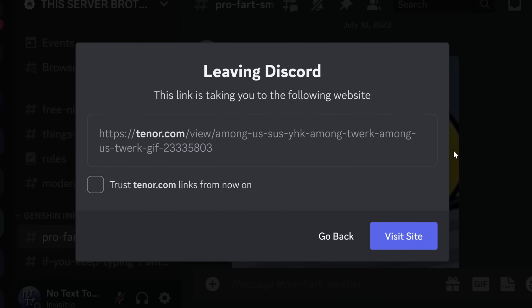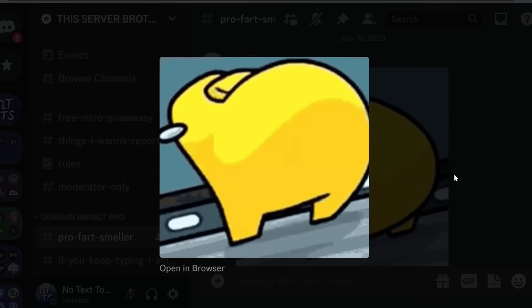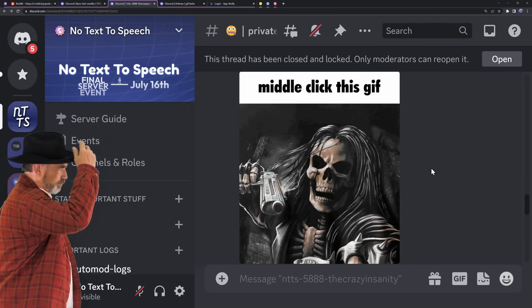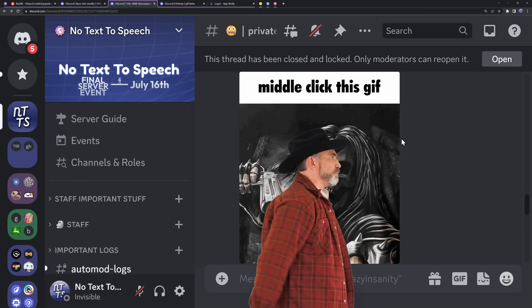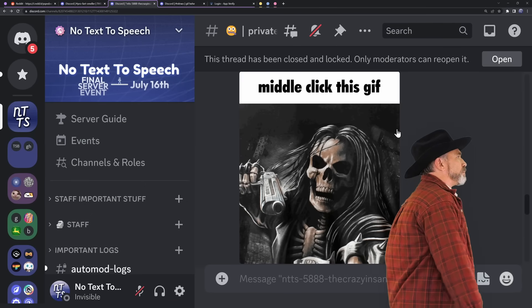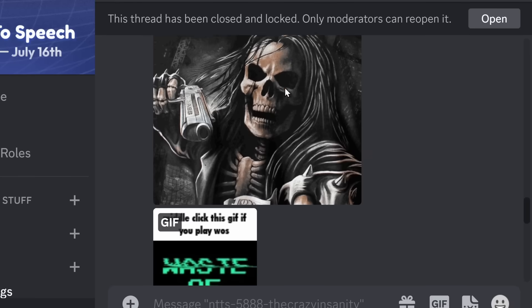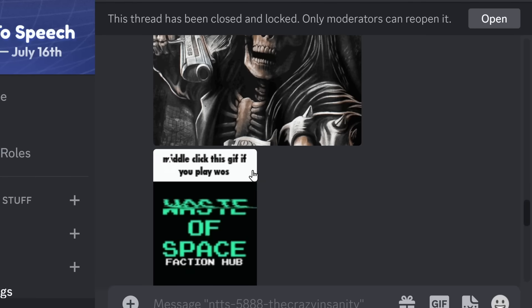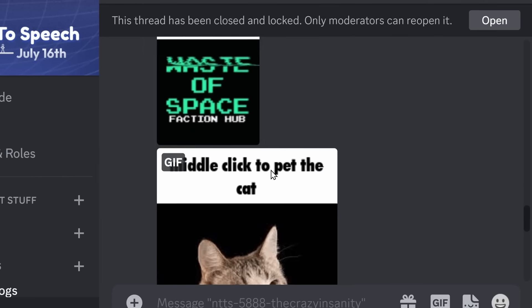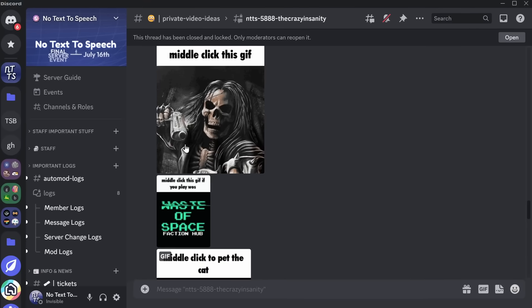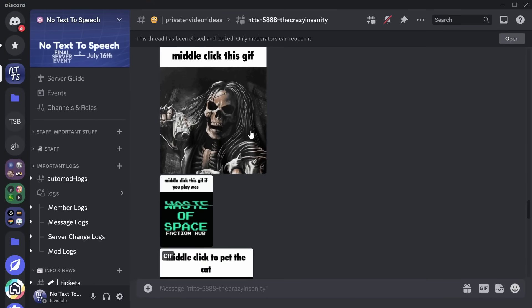What if you could just bypass all that with a very simple trick? Take a look at this selection of Discord memes. Middle click this gif, middle click that gif. Now I'm going to go to the Discord client and middle click on this gif.